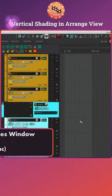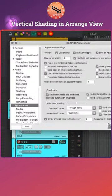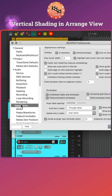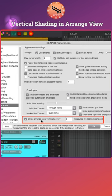Go to Preferences, that's Ctrl and P on PC and Command and Comma on Mac, and then go to the Appearance tab. The very last option is Divide Arrange View Vertically. Tick that box and you will get the shading.